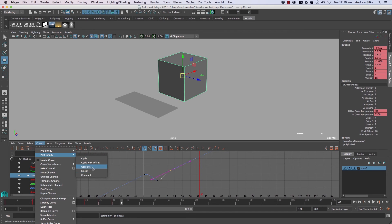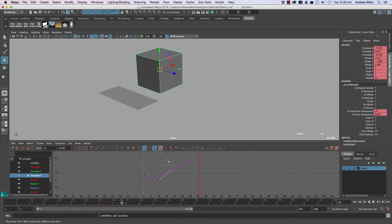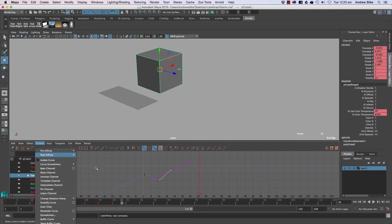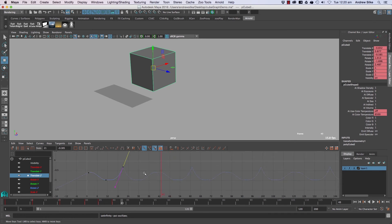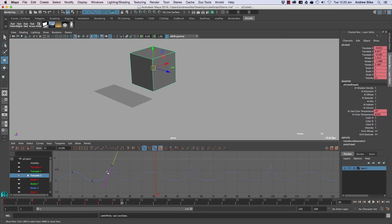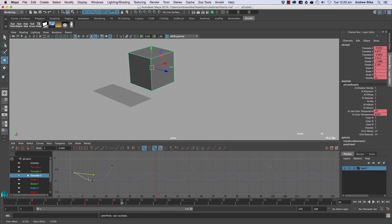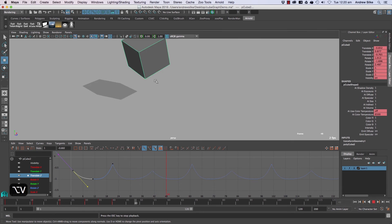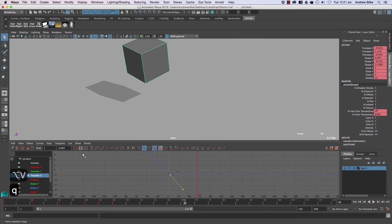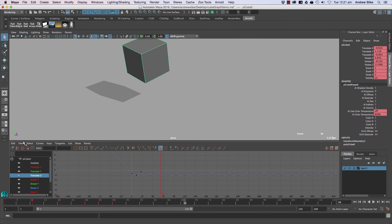But we've also got some other ones like oscillate and constant, which constant is just the default. Oscillate will go backwards and forwards. You can sort of see that out of a mirror image of itself there doing different things. So oscillate, we'll just go backwards and forwards as well. So there's all the offset types there.